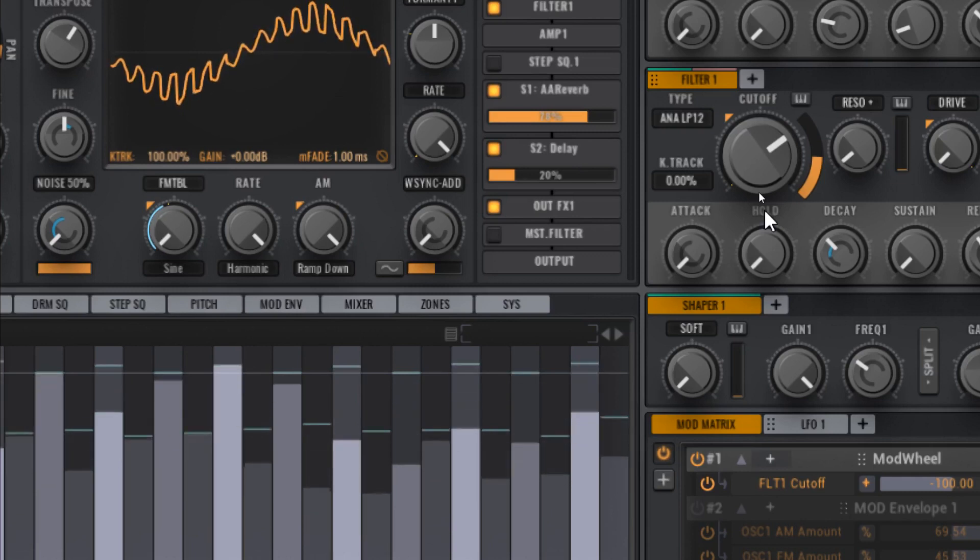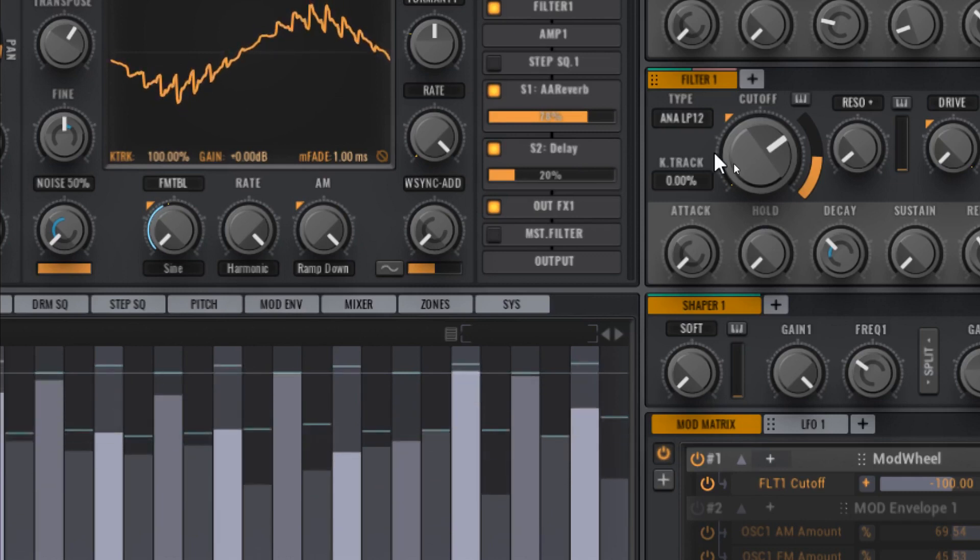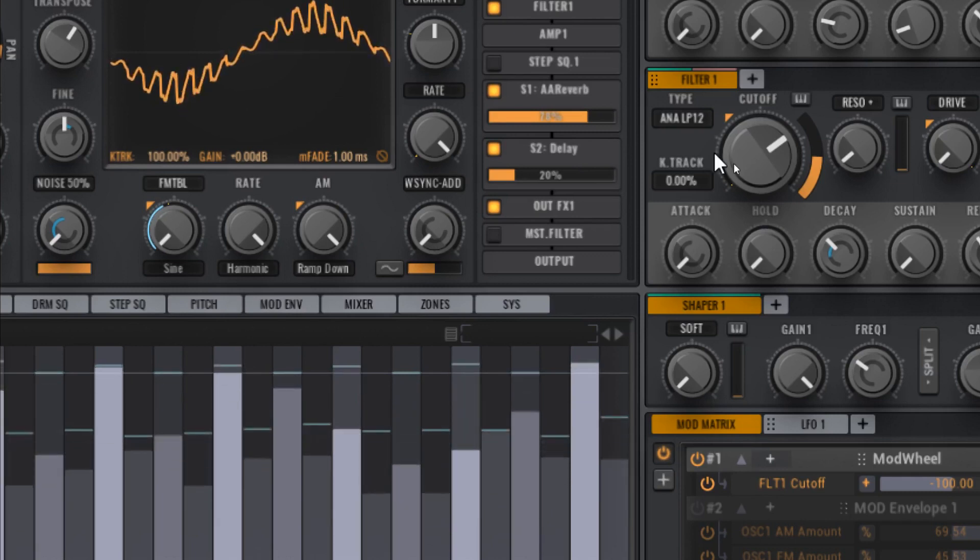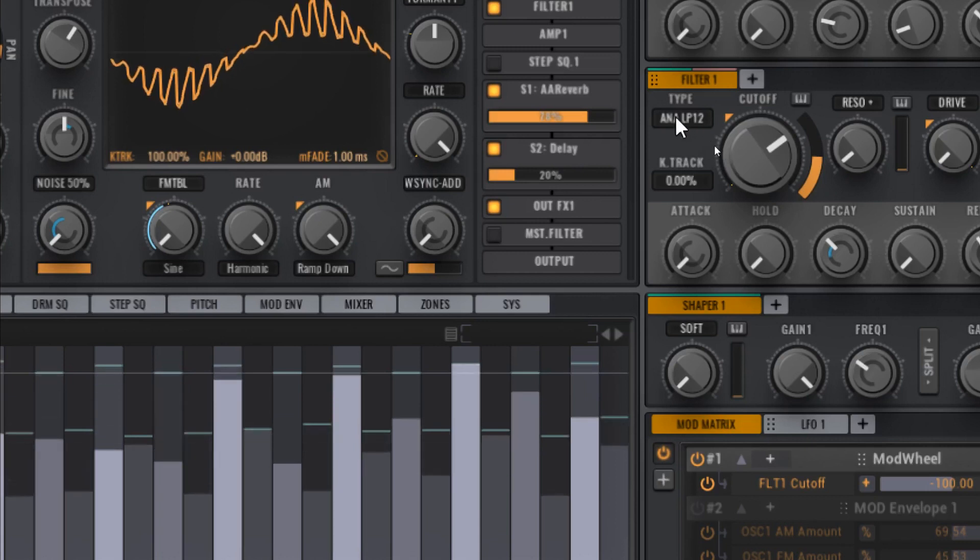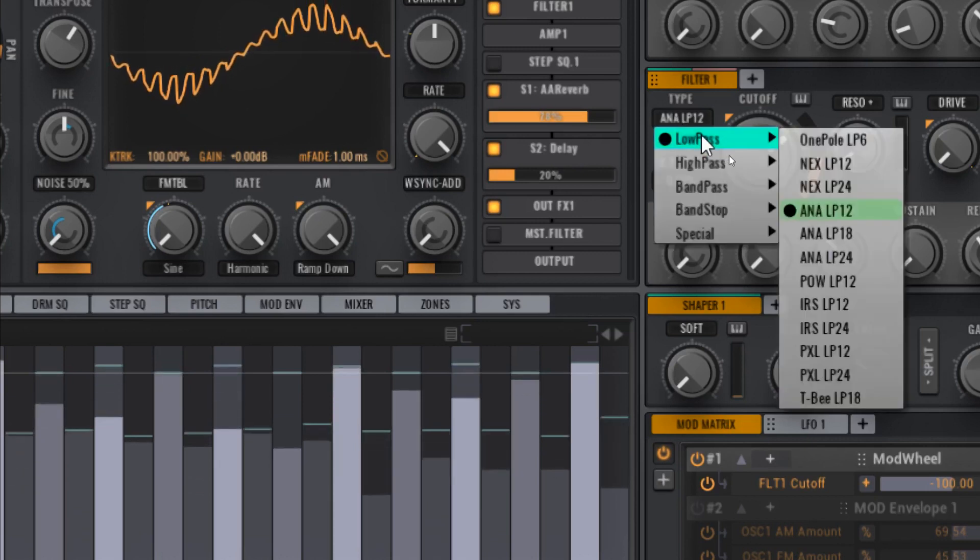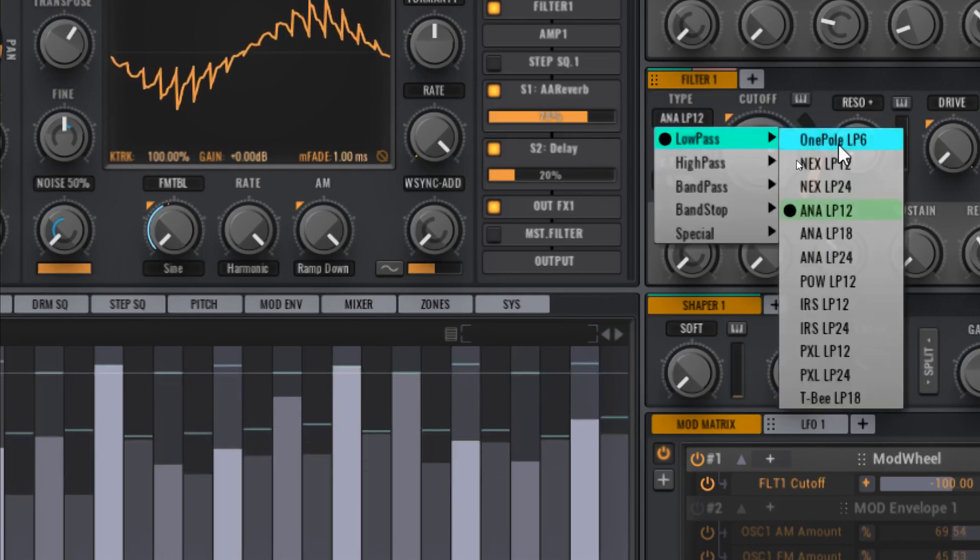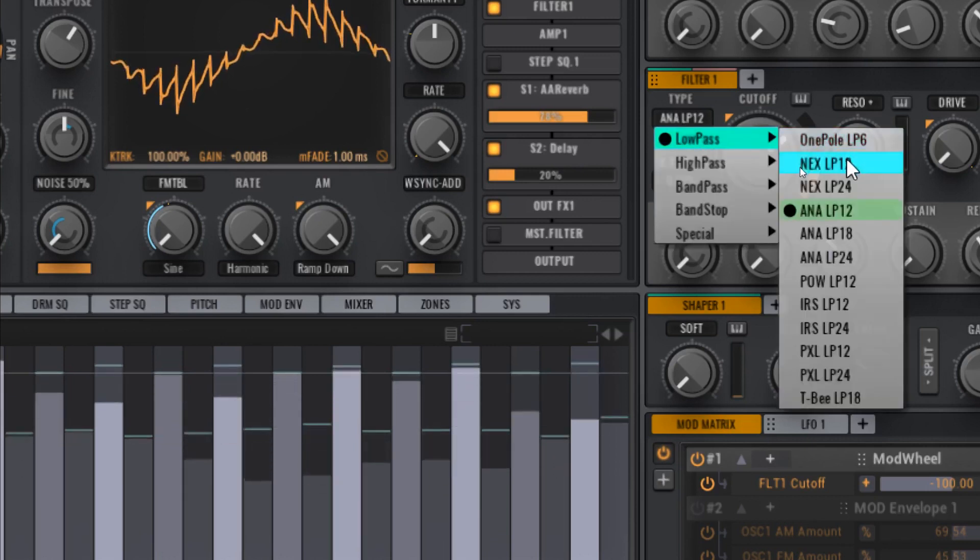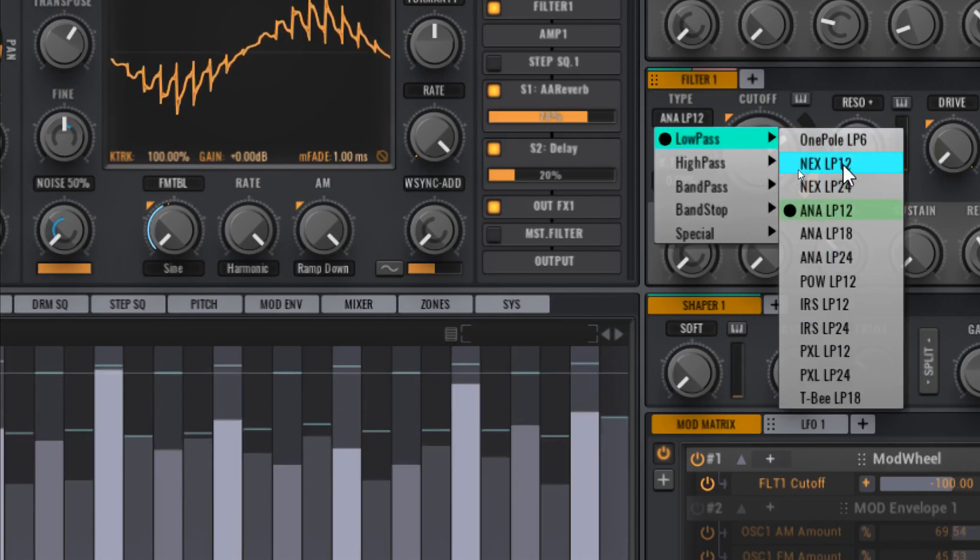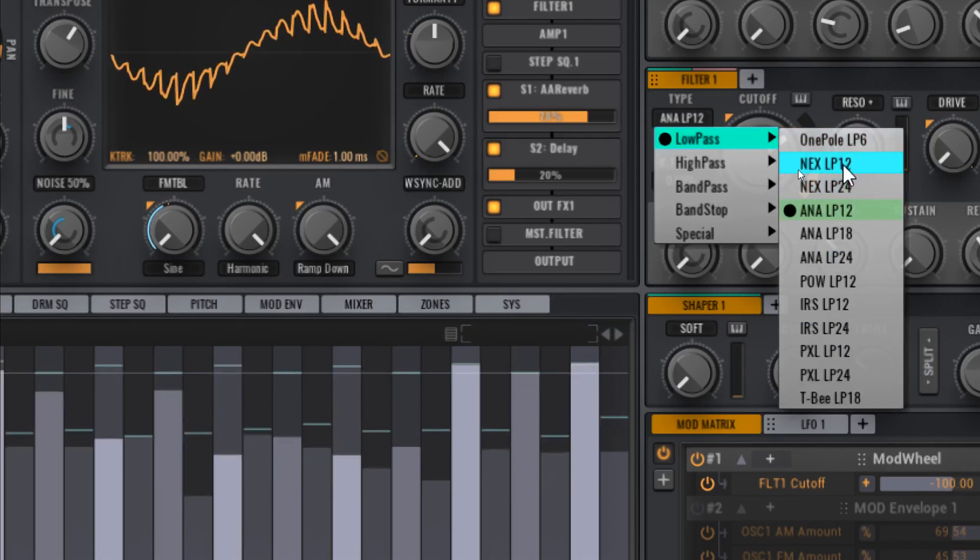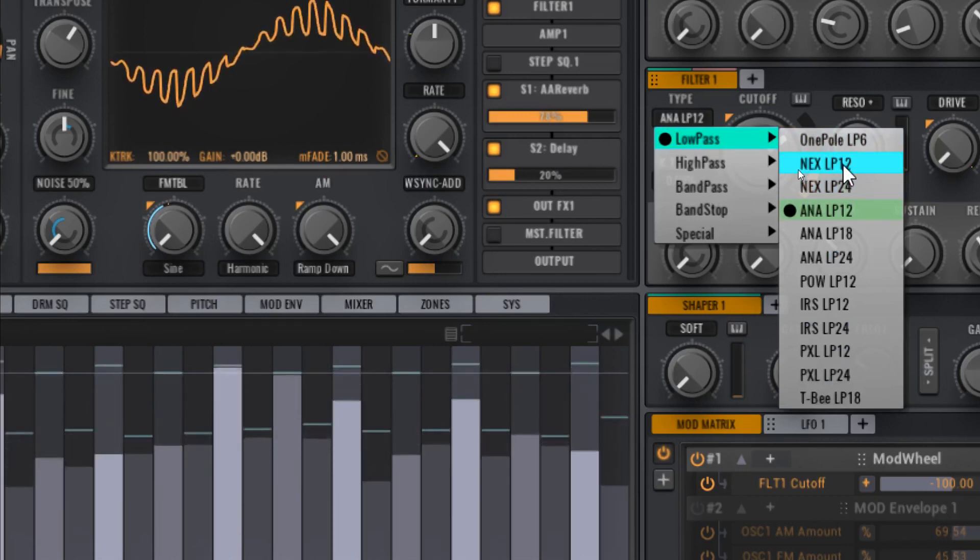Also from the sound designer at Vengeance I got this tip to select the next low pass filters, one of these two. That apparently is not suitable for retro type sounds.